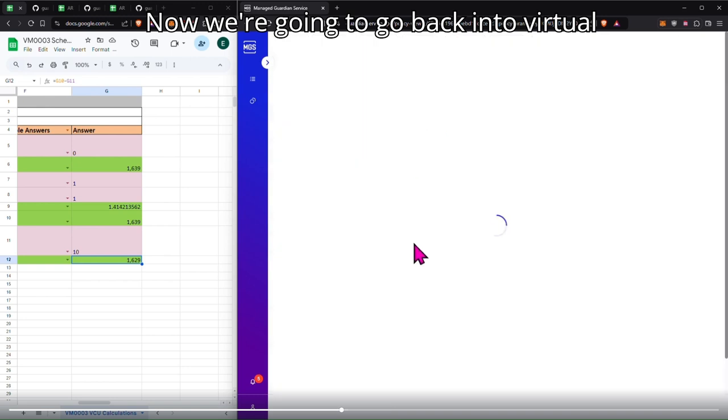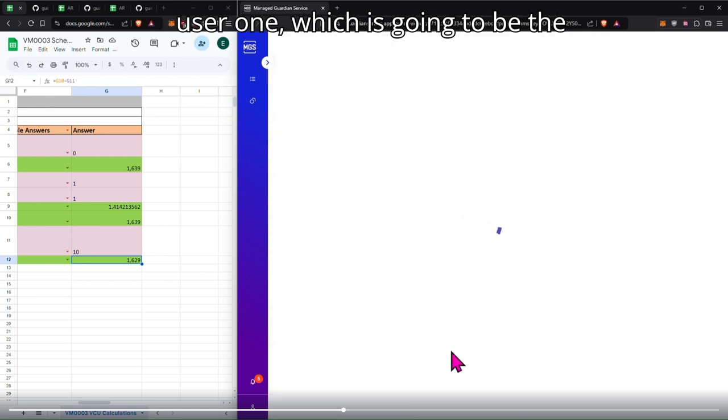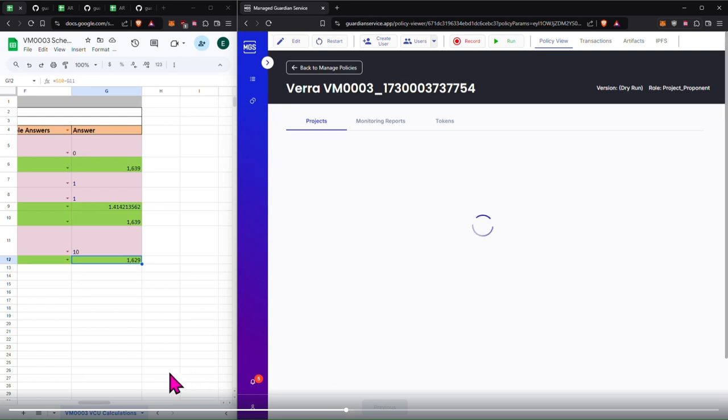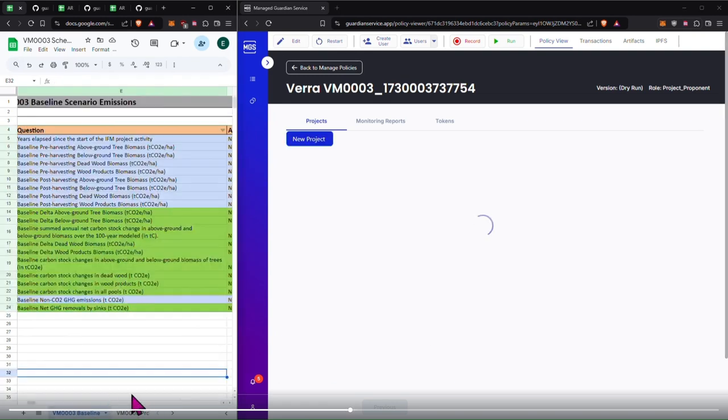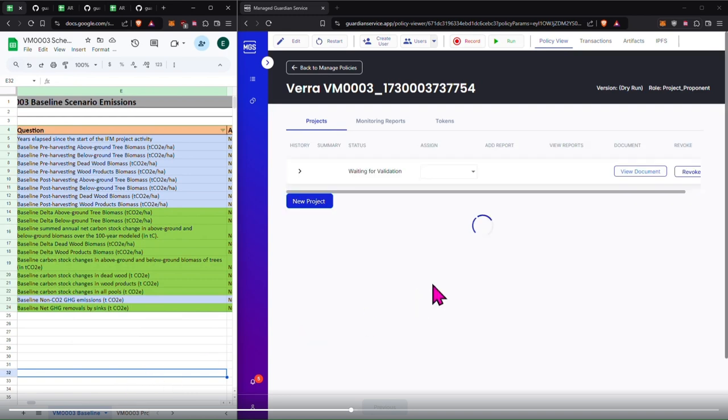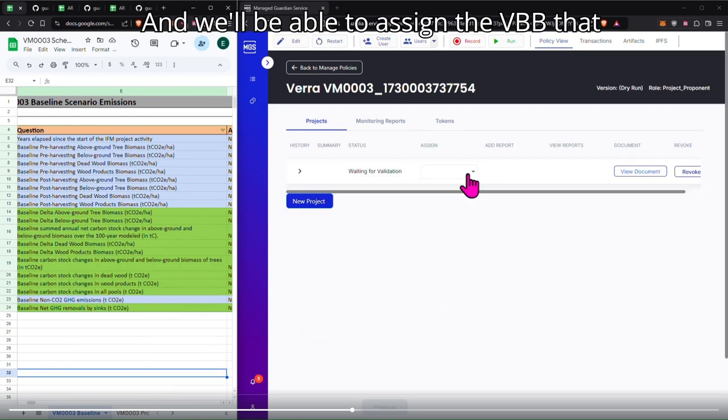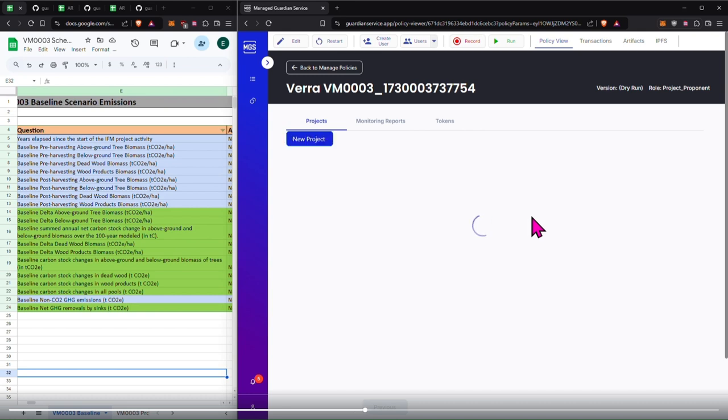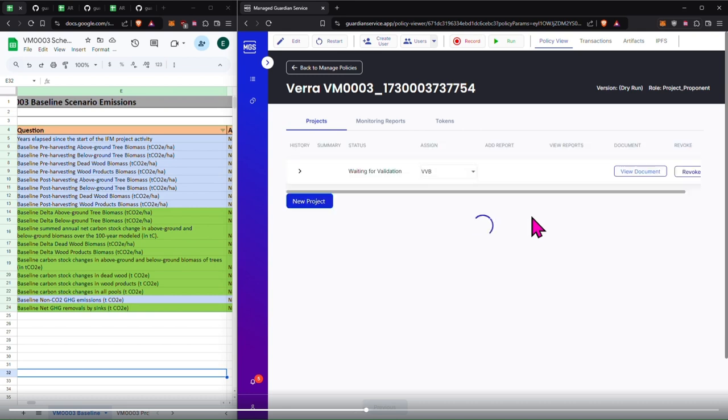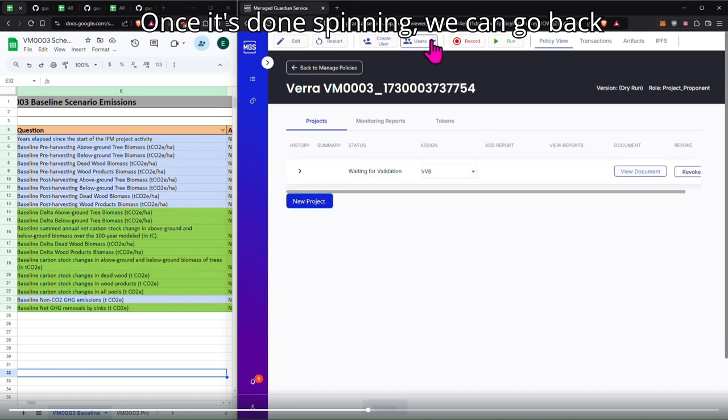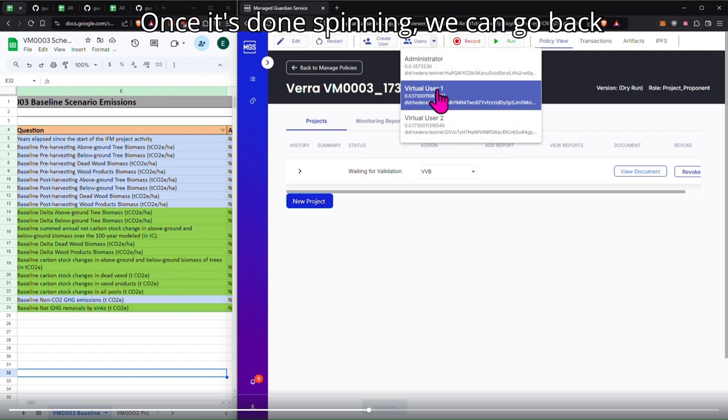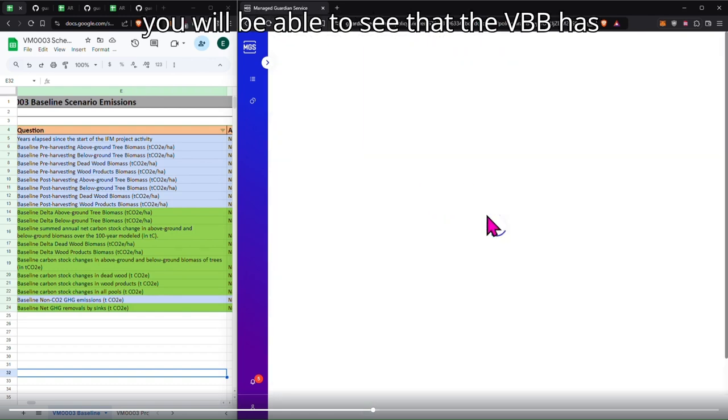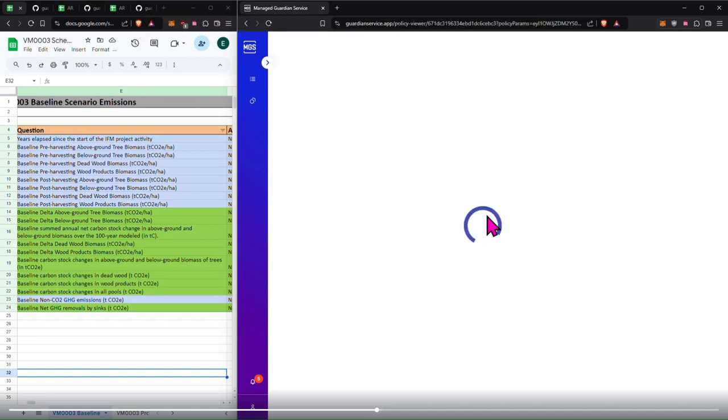Now we're going to go back into virtual user one, which is going to be the project proponent, and we'll be able to assign the VVB that we just created. Once it's done spinning, we can go back into the VVB, and you will be able to see that the VVB has been assigned to this project.